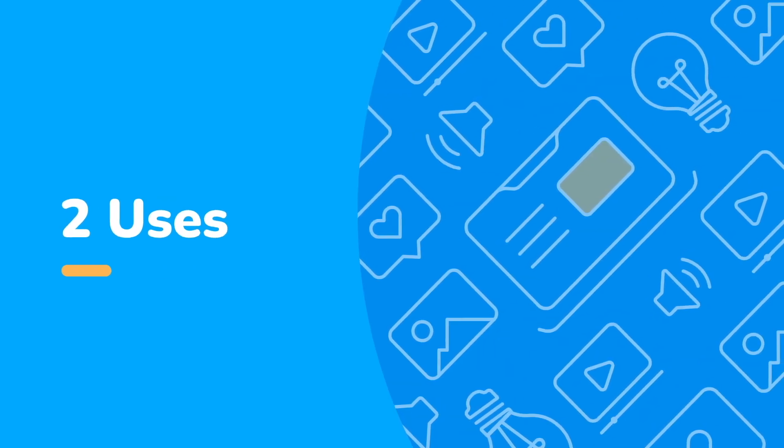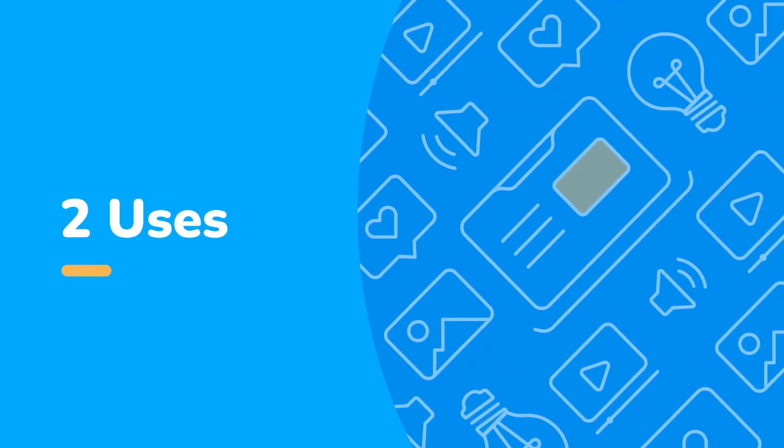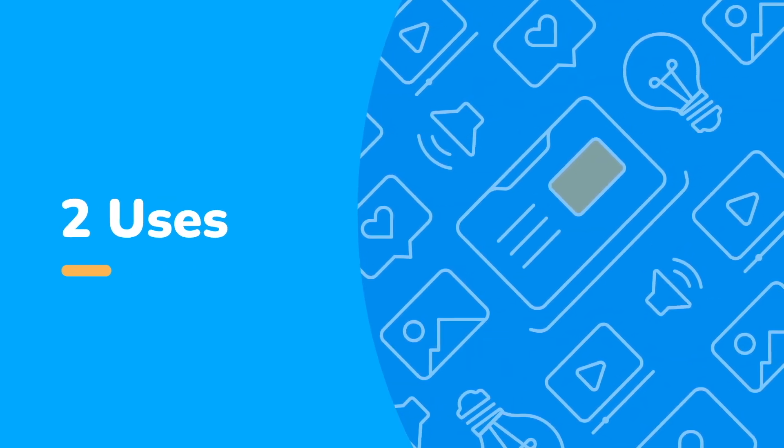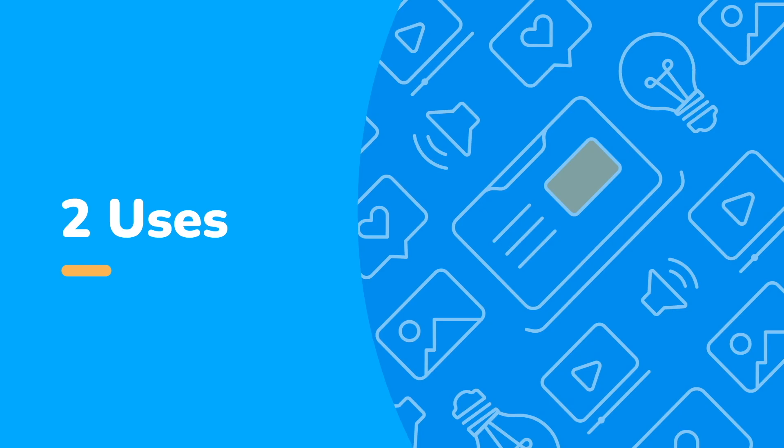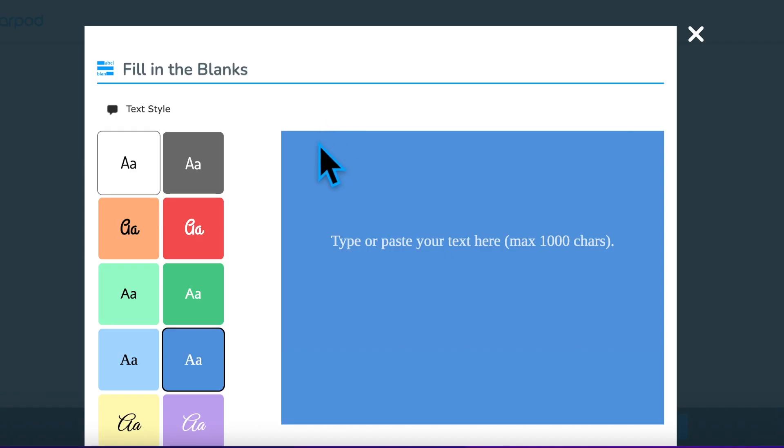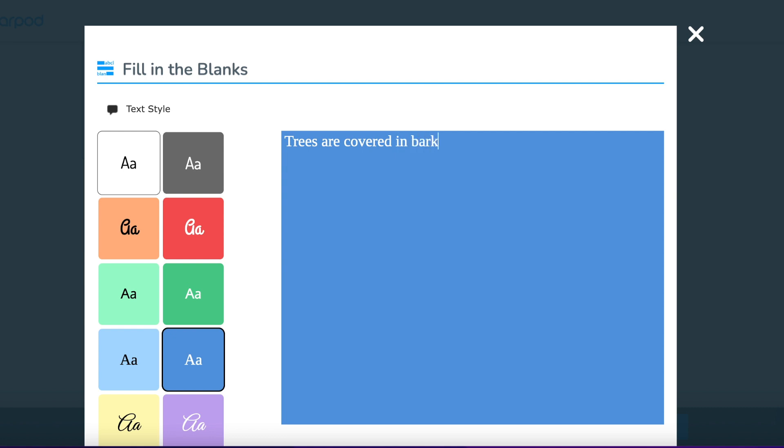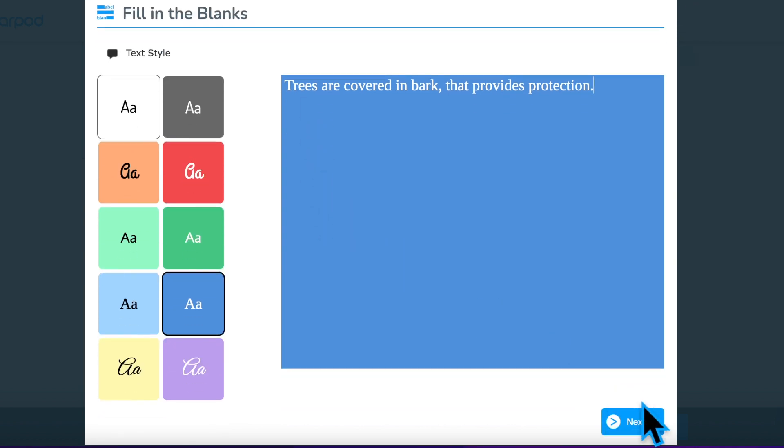Consider two ways you might use the fill-in-the-blank activity. The most basic way to use fill-in-the-blank is to type or paste sentences that include the current vocabulary words into the activity. The vocabulary words are the words you choose to be part of the word bank.